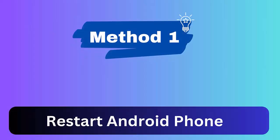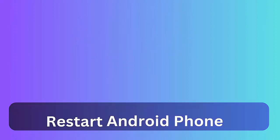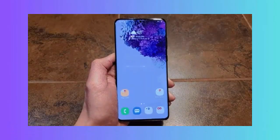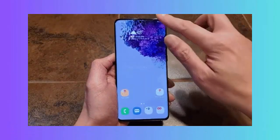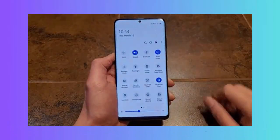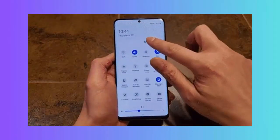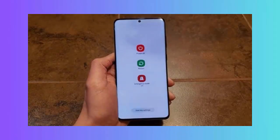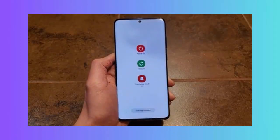Method 1: Restart Samsung or Android phone. Here is how to restart your Android phone. First, press and hold the power button unless you get the restart option. Now click on the restart option.